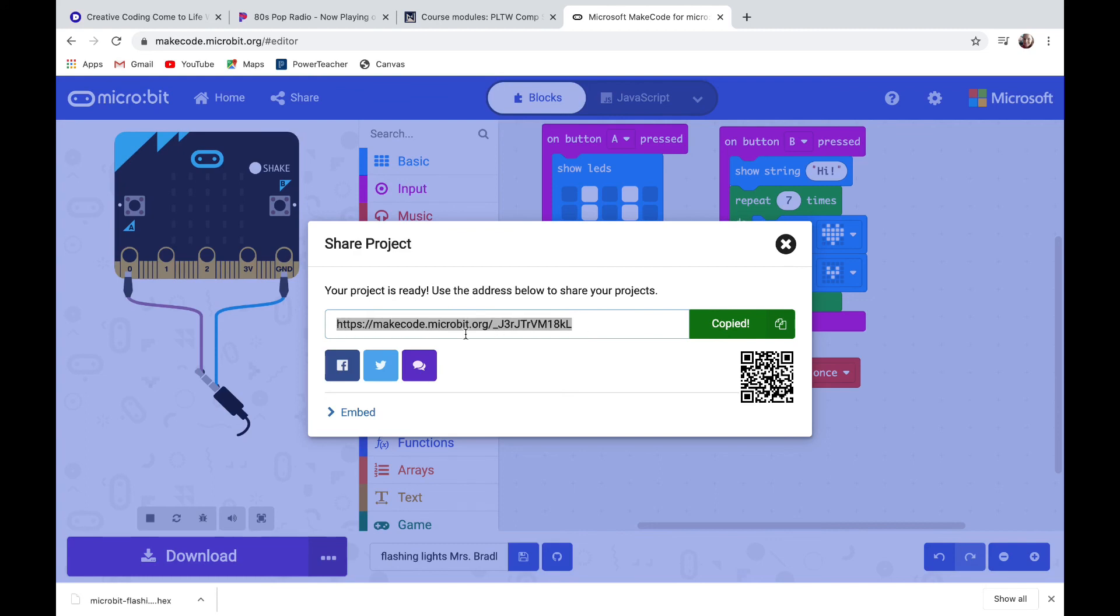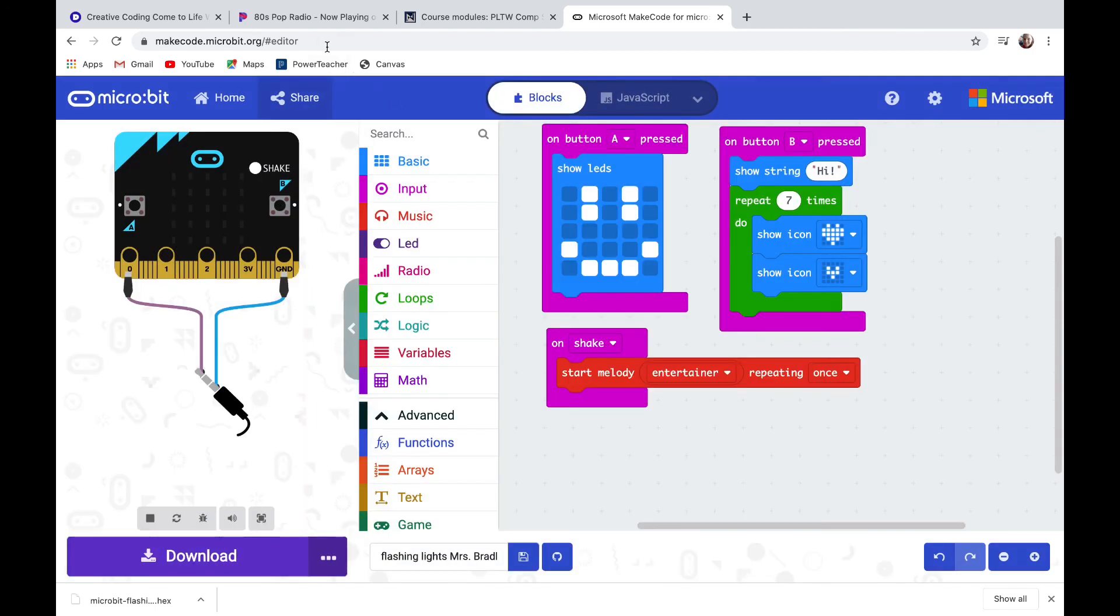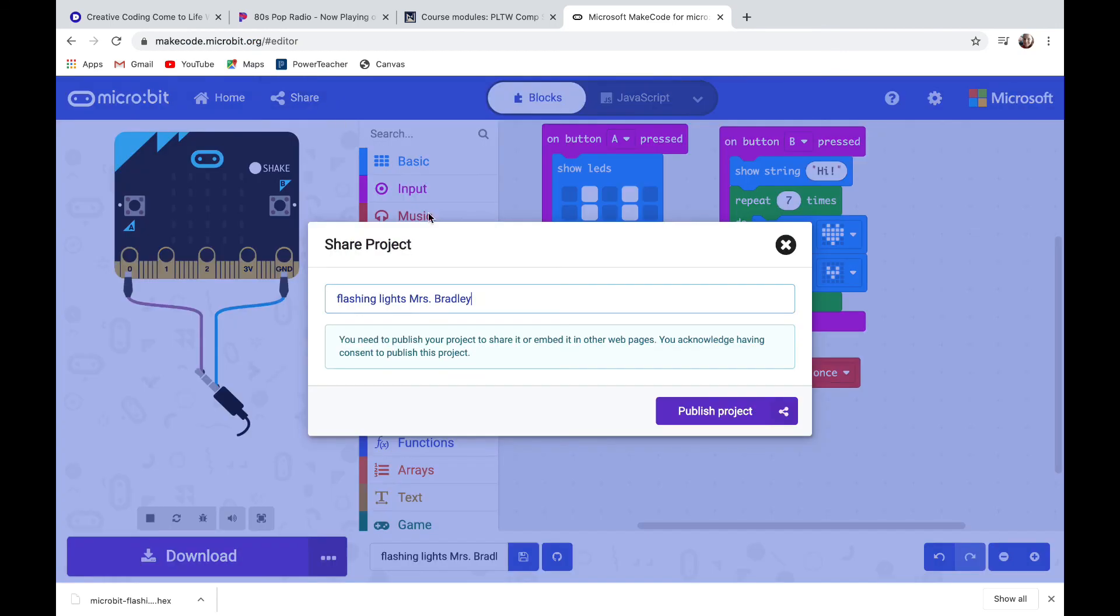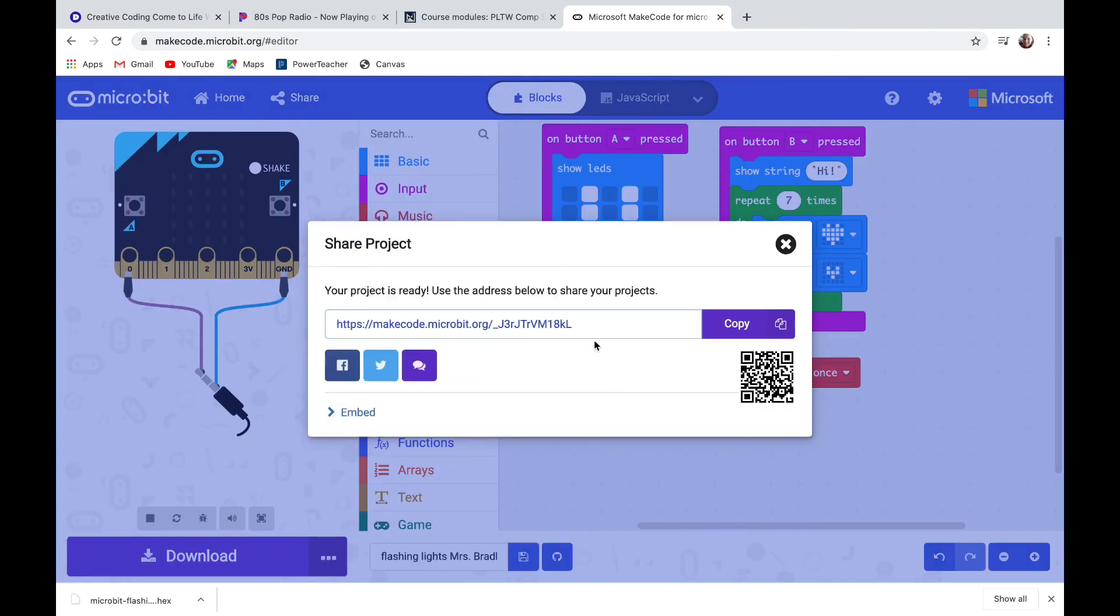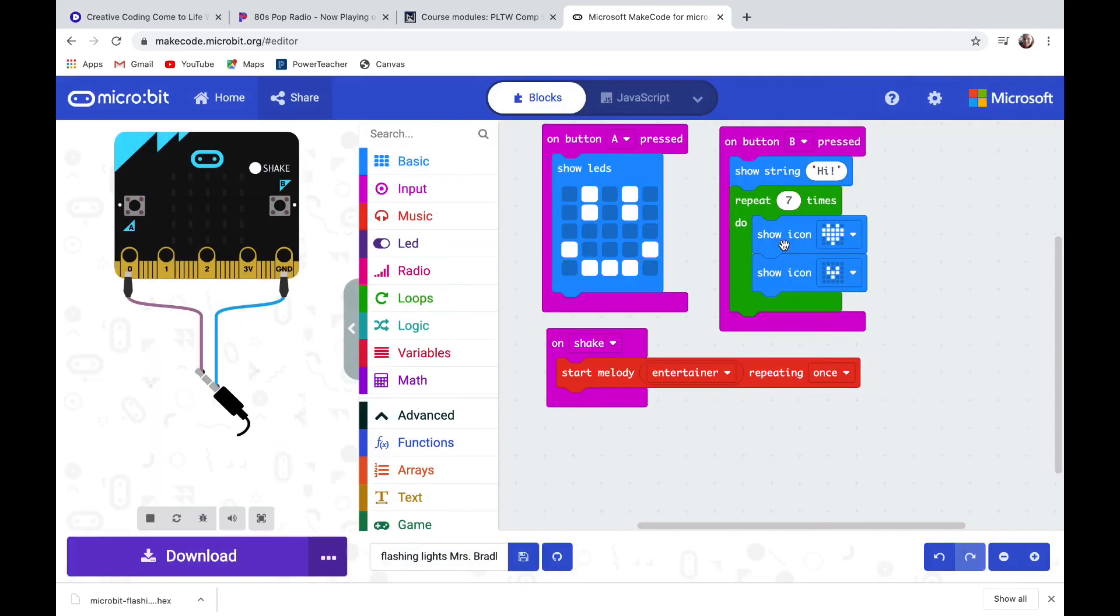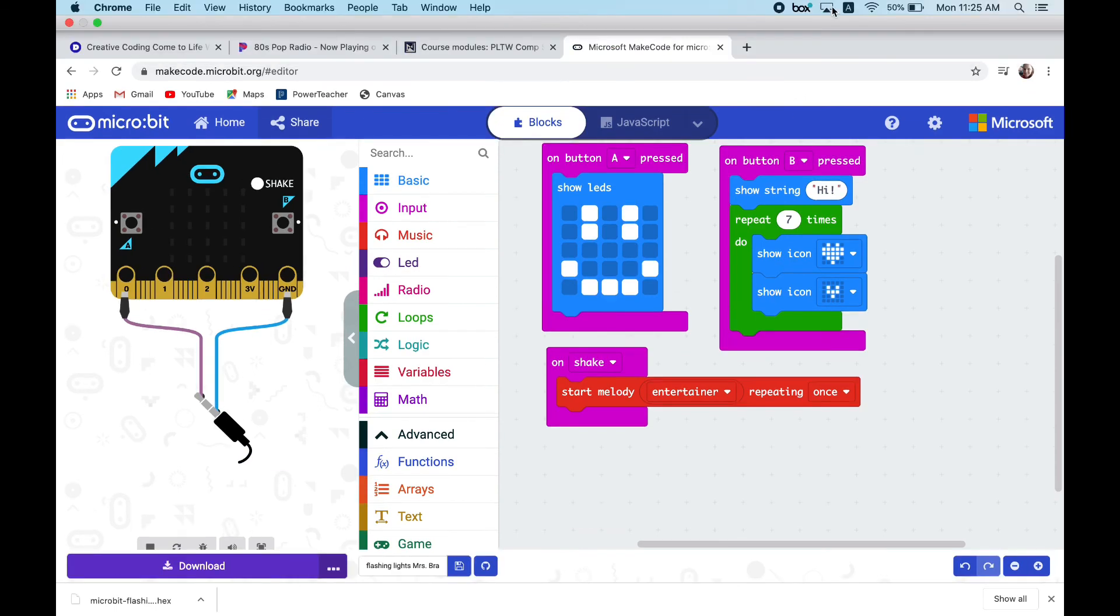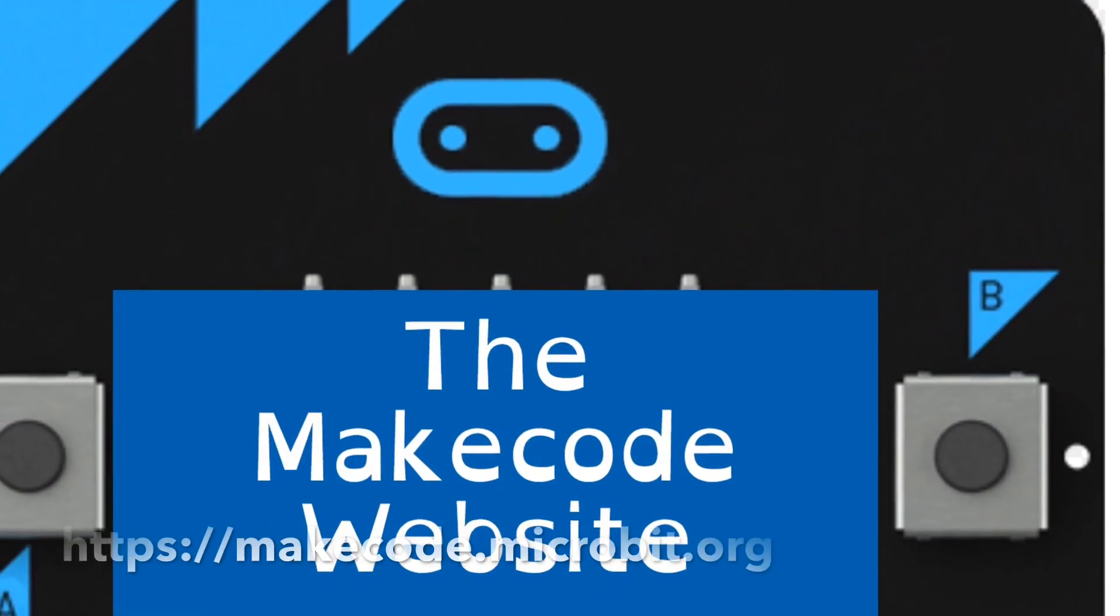Now this link is what I'm going to have to copy and paste so my teacher can see my code. That whole thing right there will take my teacher to the code that I just made. If I just copy what's up there in the browser tab, it takes me to the general MakeCode. You have to click share and publish your project and then copy that link. That's what you submit for your assignments so I can see exactly what your code is. Have a great time coding, I can't wait to see what you create.